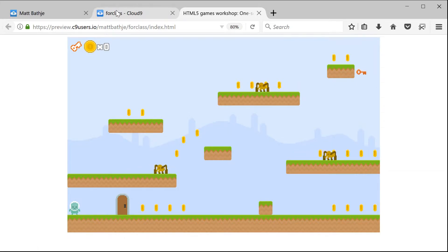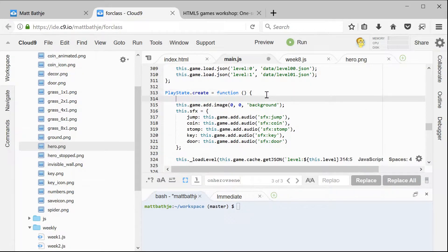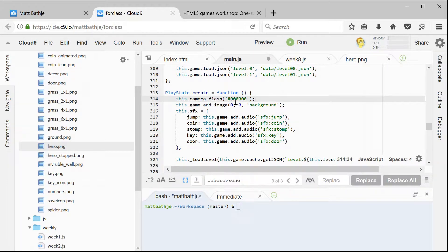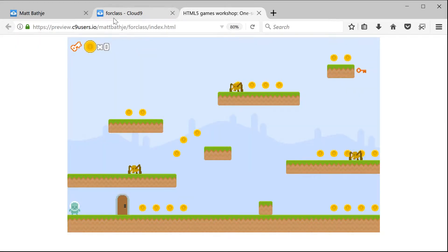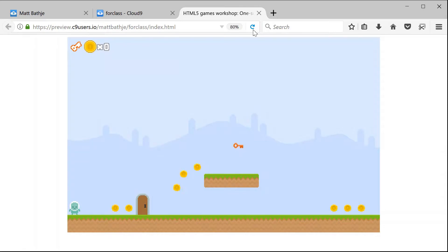First, we're going to add the code to make the levels fade in from black. If we switch back to the code, in playstate.create right at the top of create, we're going to add this new camera.flash function. What camera.flash does is it tells the camera to start by displaying a certain color and then fading that color away until you can see the visible game objects. We're going to start with the color 0x000000, which is black in JavaScript — it's going to start the screen as black and then fade the black away until we can see our screen. If we save and reload, it now looks like it's fading in from black to load our game window.